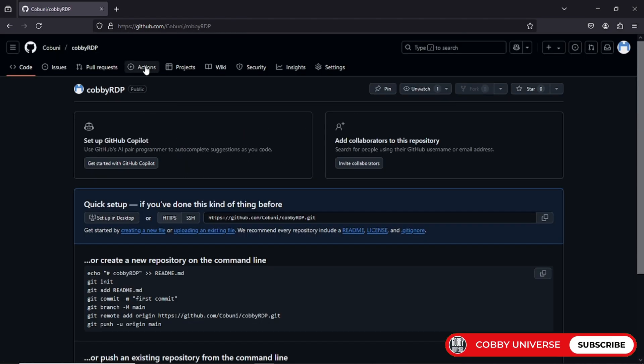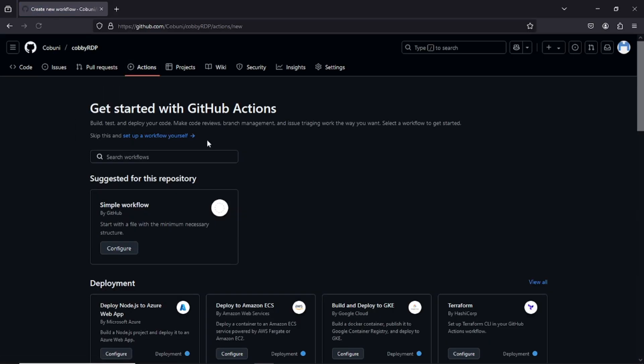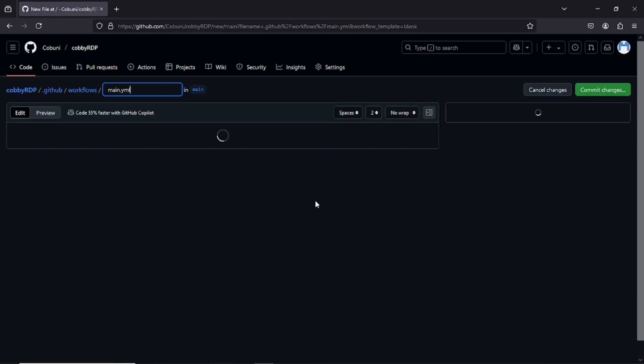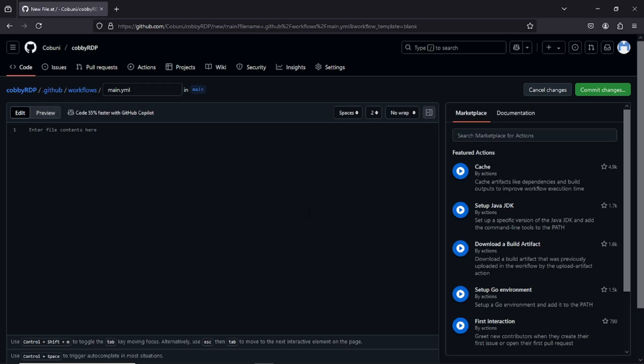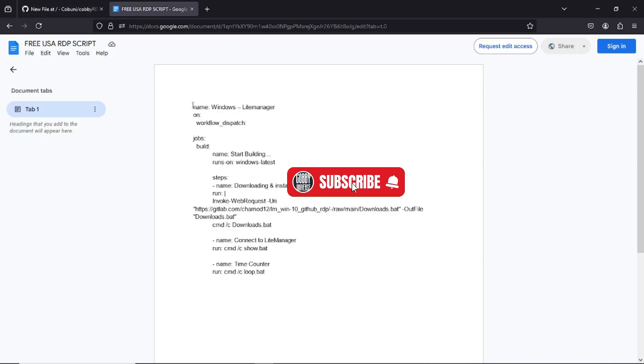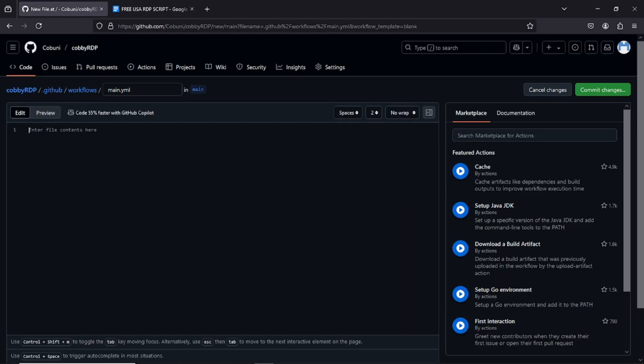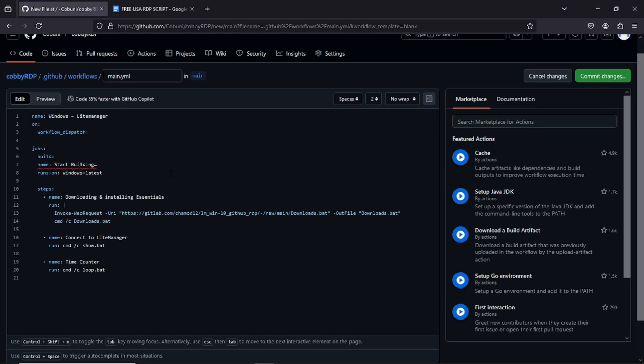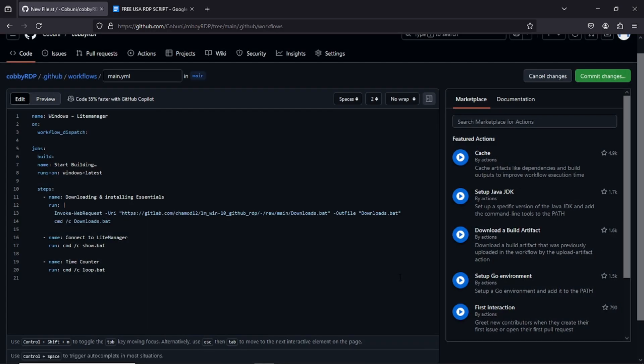Now head to the top and click on the actions tab. This is where things get interesting. Scroll down and click on setup a workflow yourself. We're about to build your first custom flow. Quick, easy, and super powerful. I'm going to paste a special script here. Don't worry, I've dropped the link in the description below. Just copy and paste it. Once done, click to commit changes on the far right.